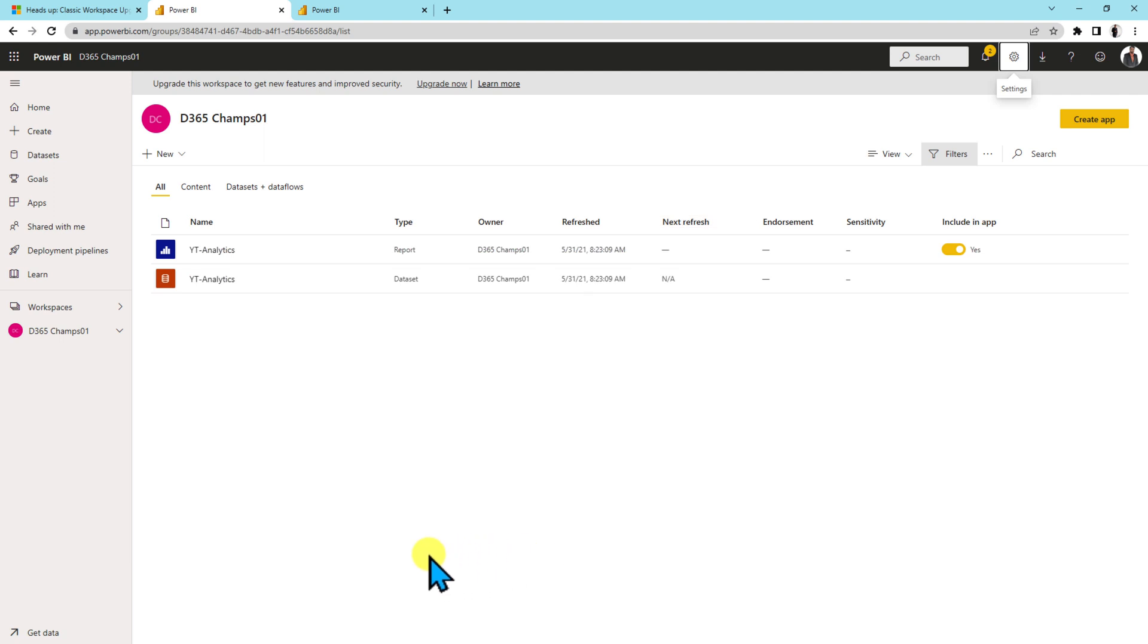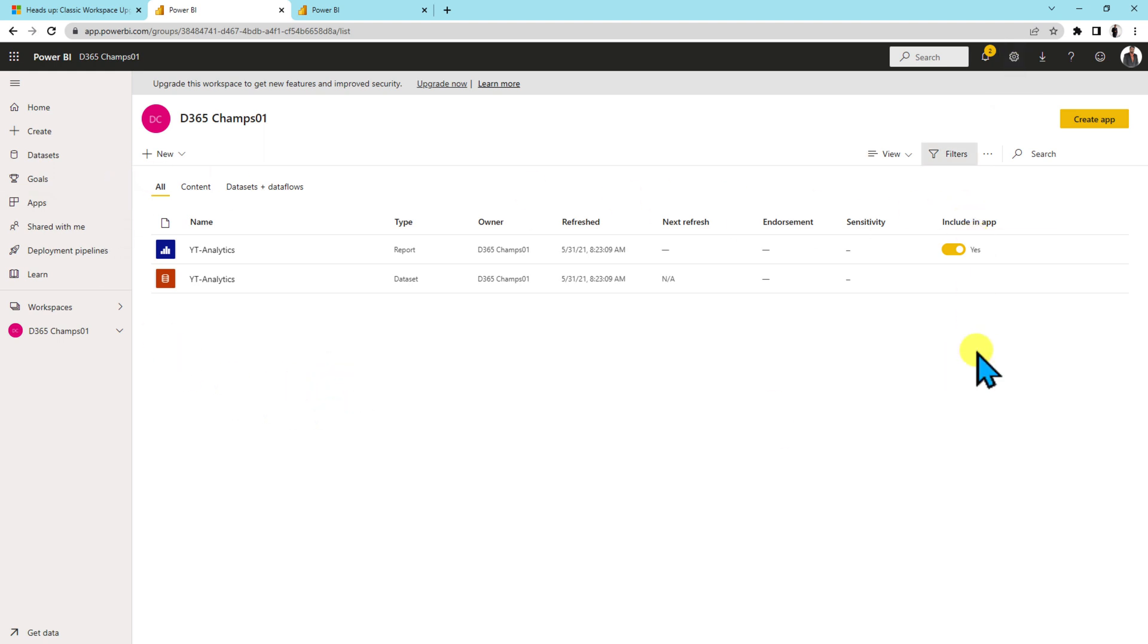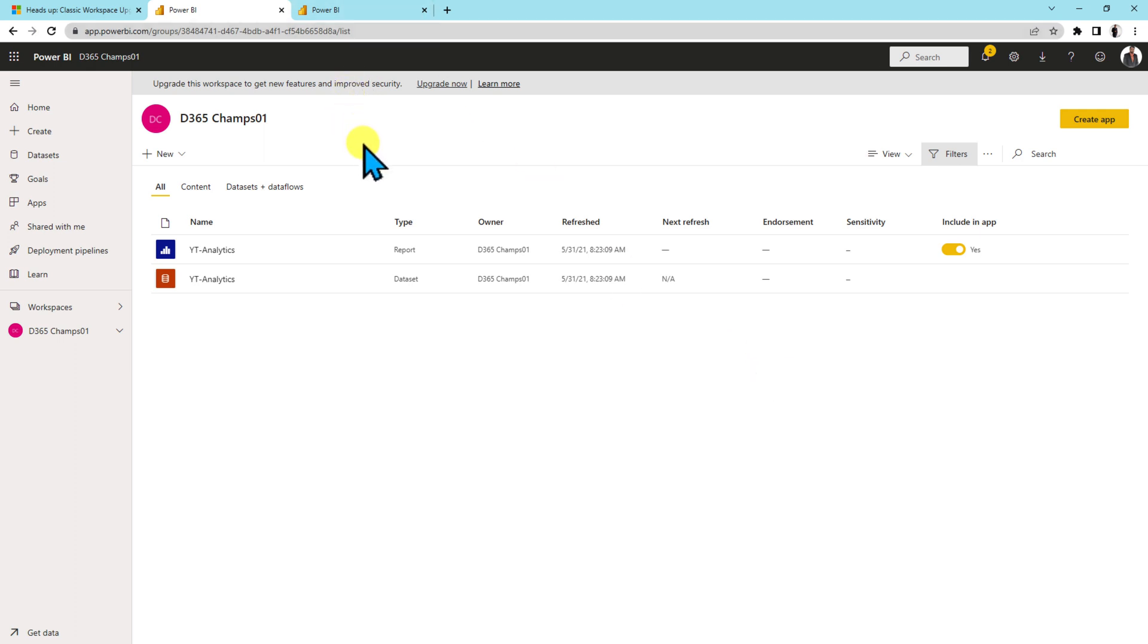Now over here there are two types of scenarios that come up into picture. The first scenario is that what if the classic workspace is blank and doesn't have any report, dataset, dashboard, anything? So at that time do we need to consider that as a part of upgrade or do we want to delete those workspaces? This is the call for an admin and for that call we have one important setting as an admin we need to set up.